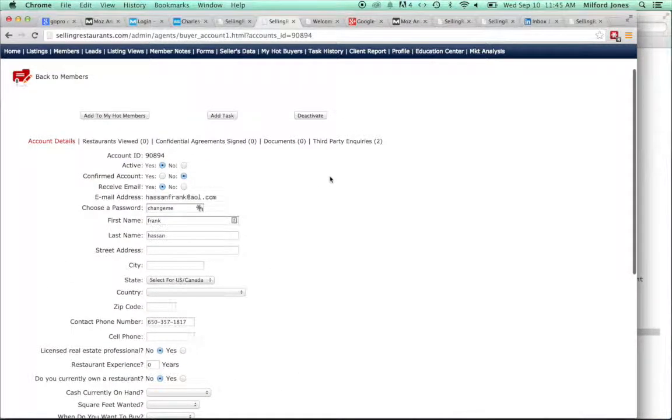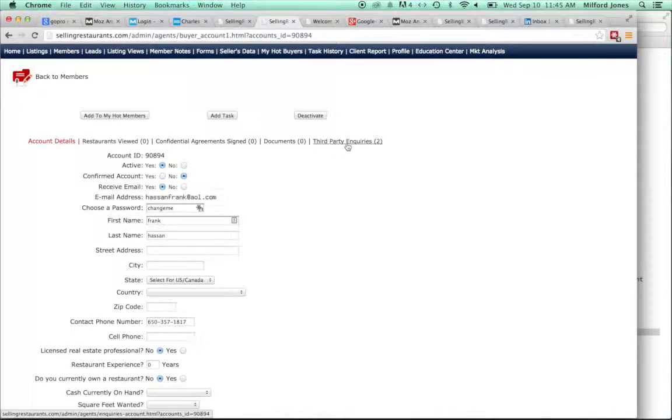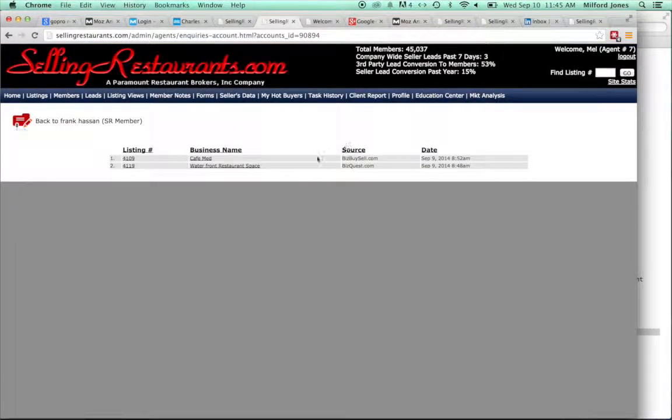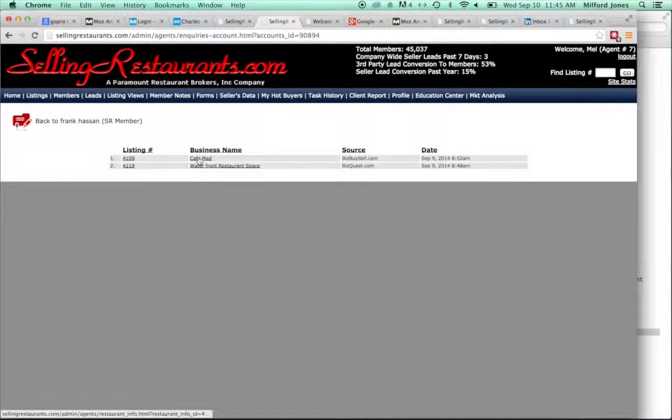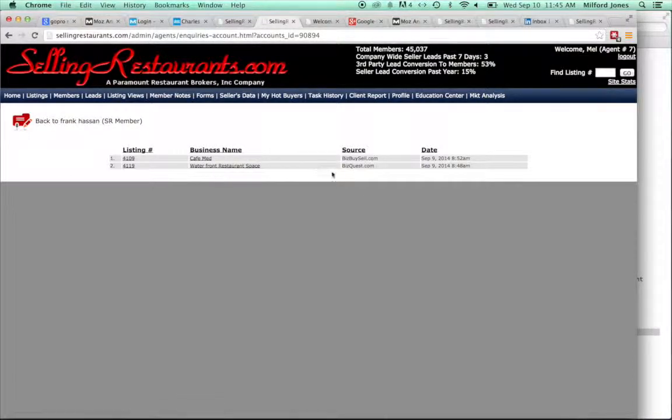Then up here at the top, you can see where third-party inquiries are coming from. You can click that and see that he inquired about Cafe Med. He inquired about the waterfront restaurant space. This is an error. It should be BizBuySell.